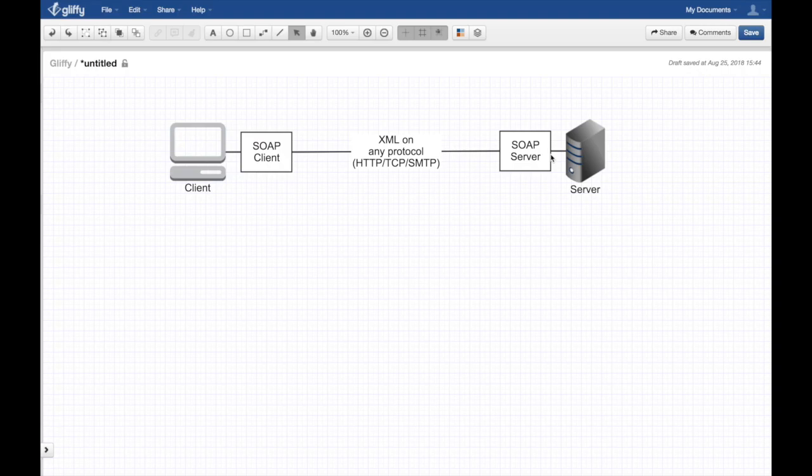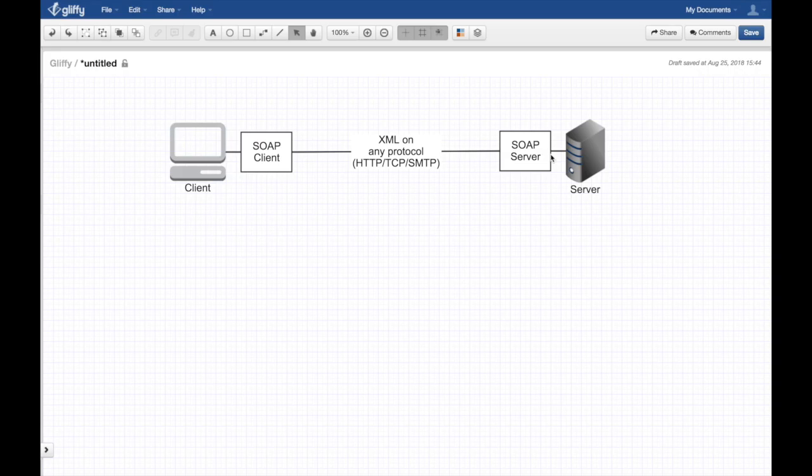Having strictly a schema slows down adoption and people moved to more open architecture like REST, which doesn't require a schema.